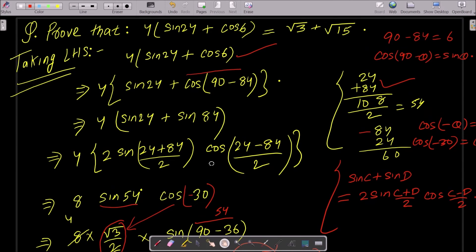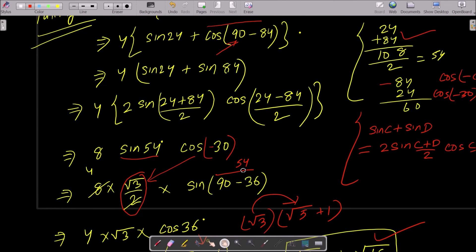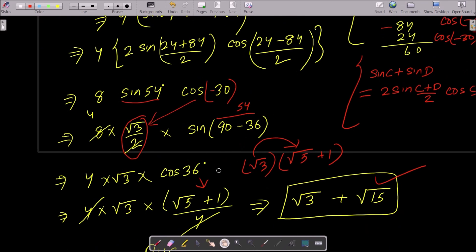To summarize: first, change cos6° into sin form using cos(90° - 84°). Then apply the sinC + sinD formula. Note that cos(-30°) = cos30°, and put in its value. Write sin54° as sin(90° - 36°) = cos36°, substitute the value of cos36°, and you get your answer.